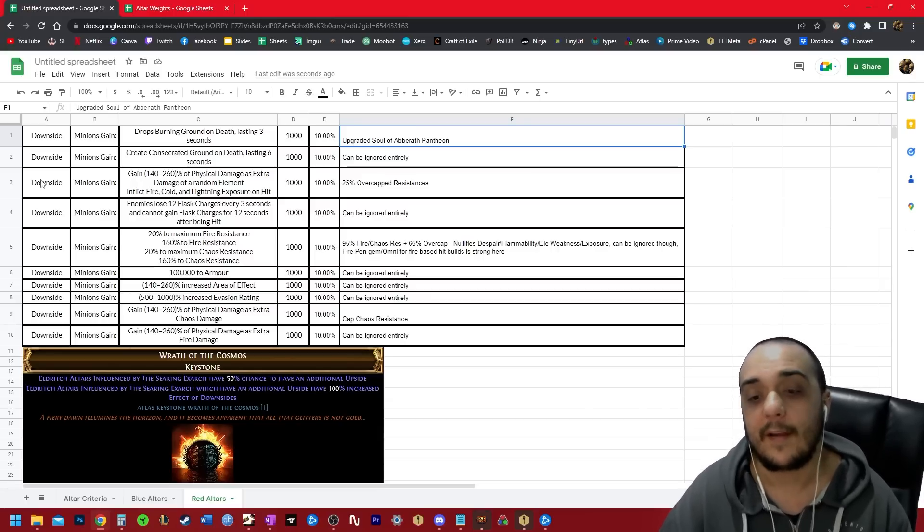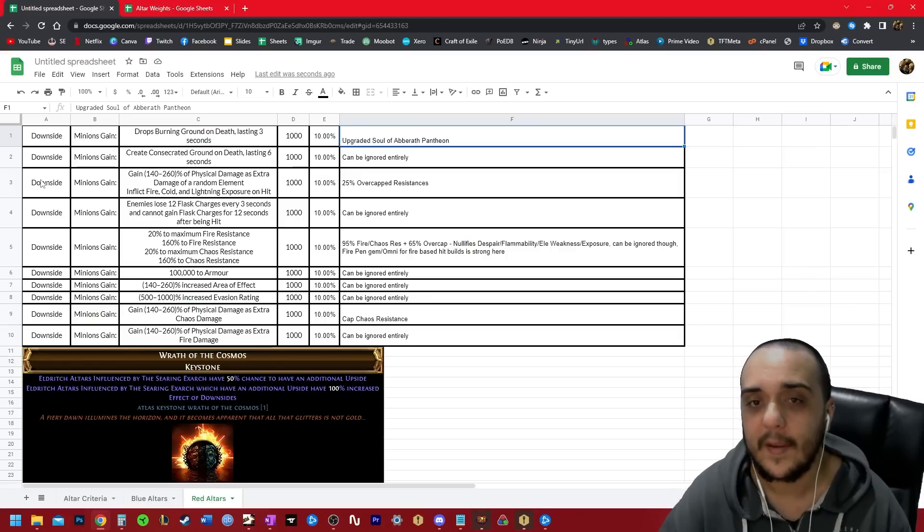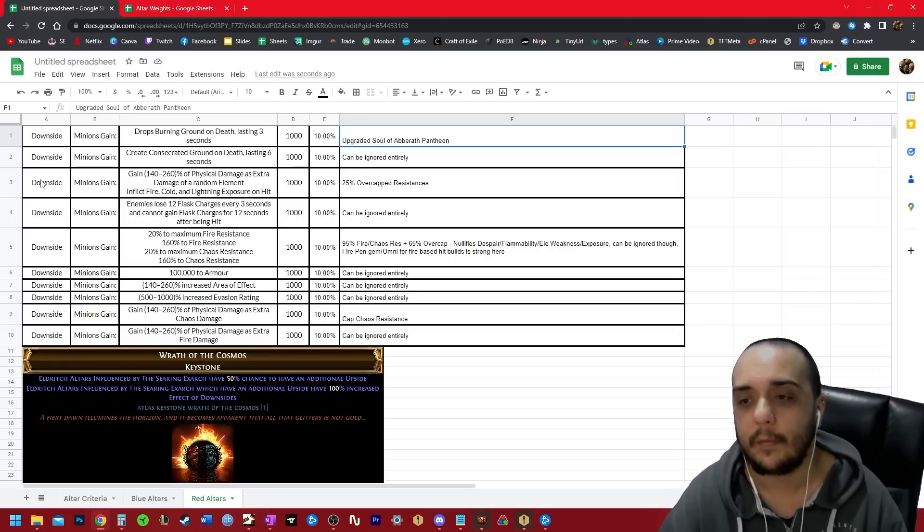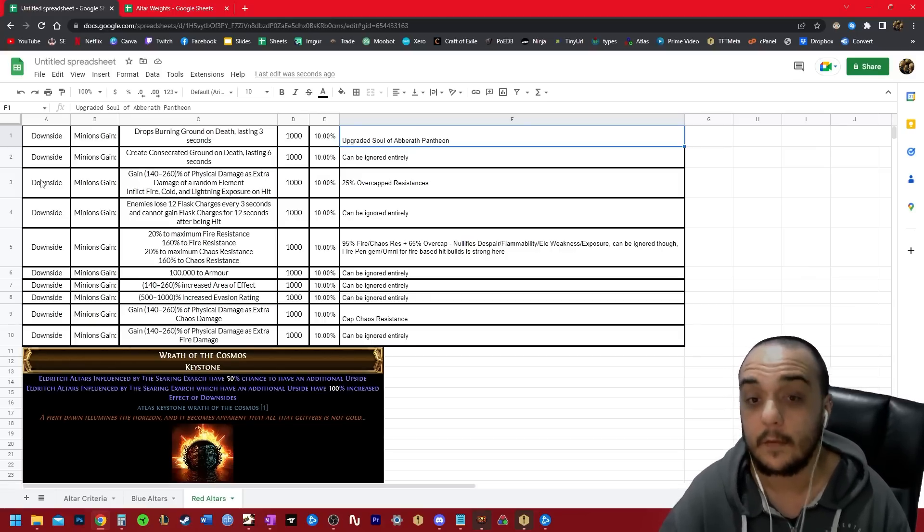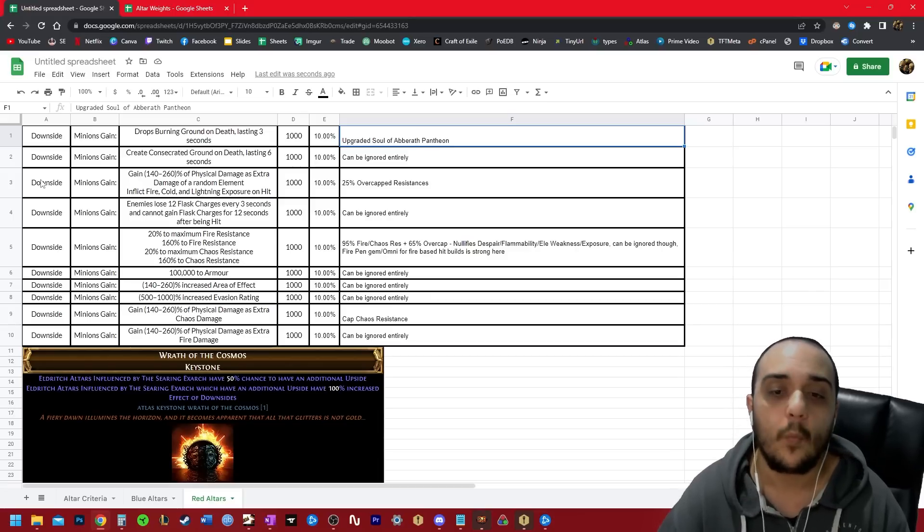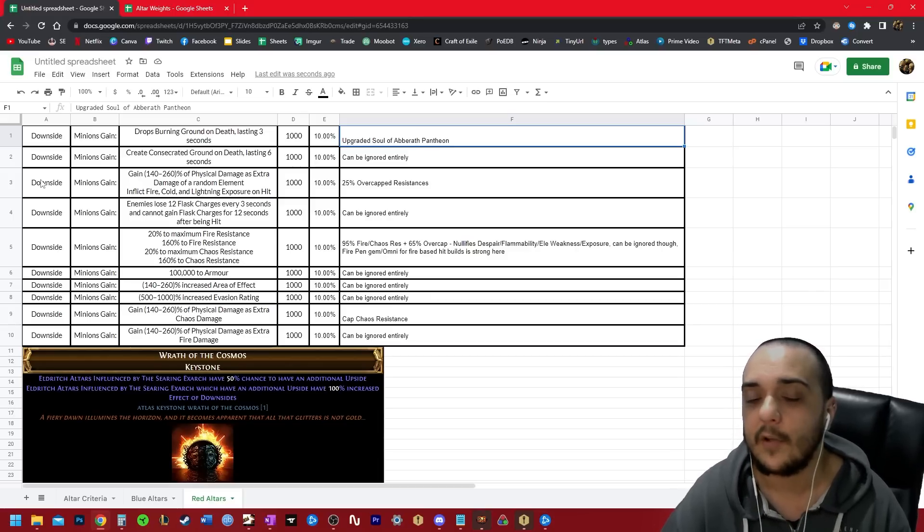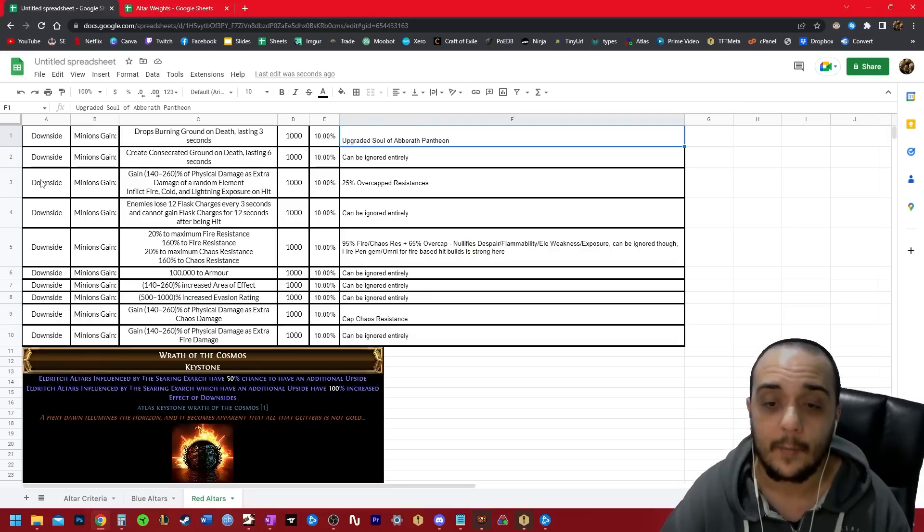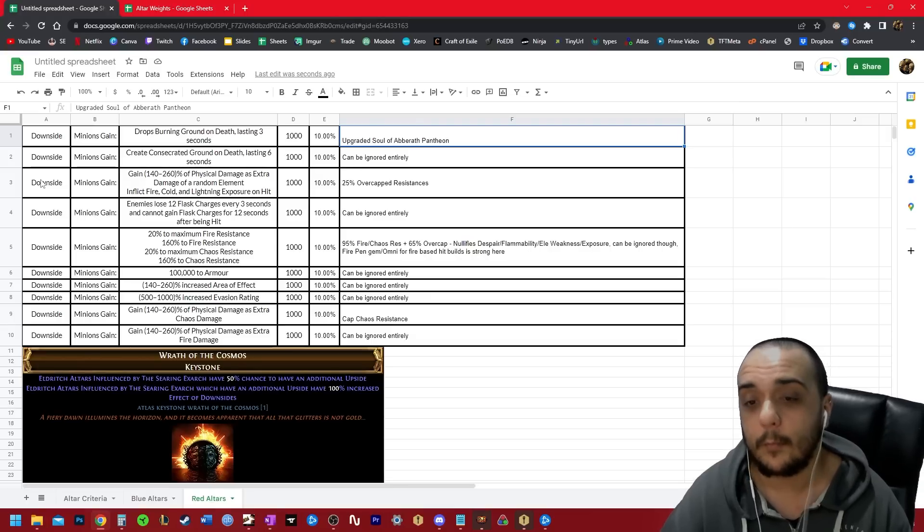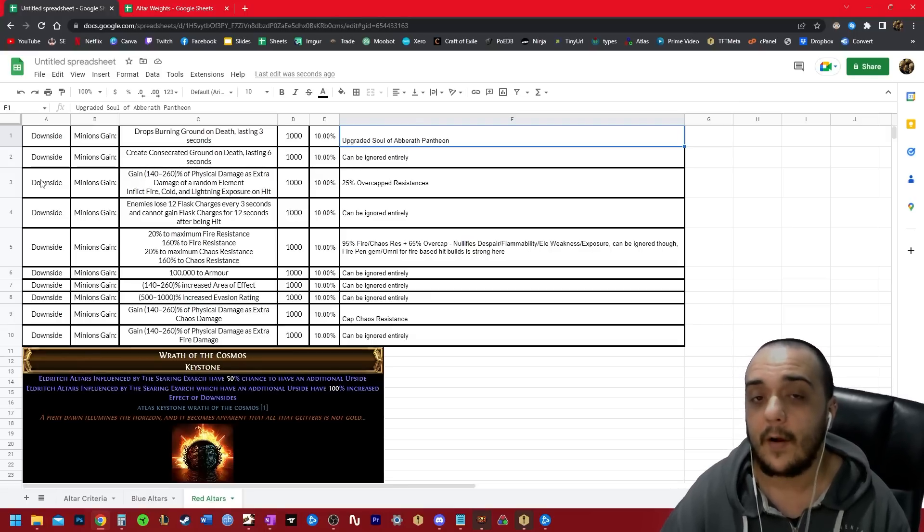Now, this next one is the first one that we actually have to deal with properly. It's something that you wouldn't be doing passively probably if I don't tell you. So gain 140 to 260% of physical damage as extra damage on a random element. This is pretty brutal. And it also inflicts cold, fire, and lightning exposure on hits.